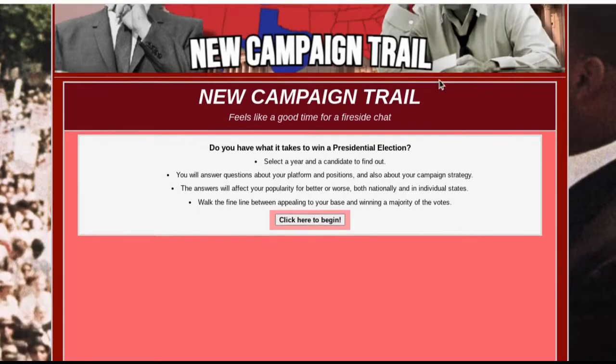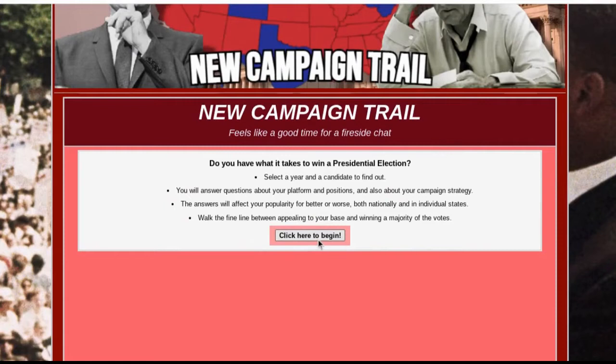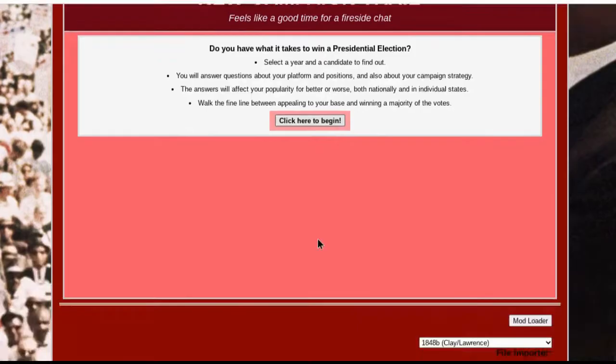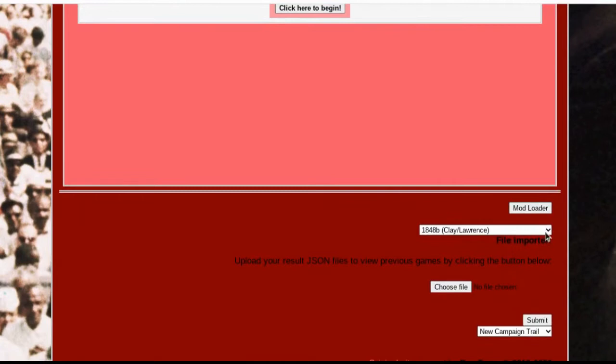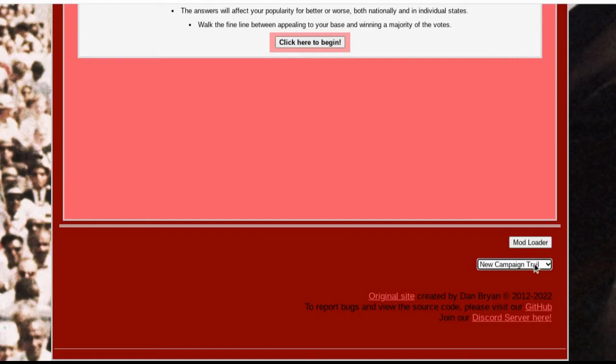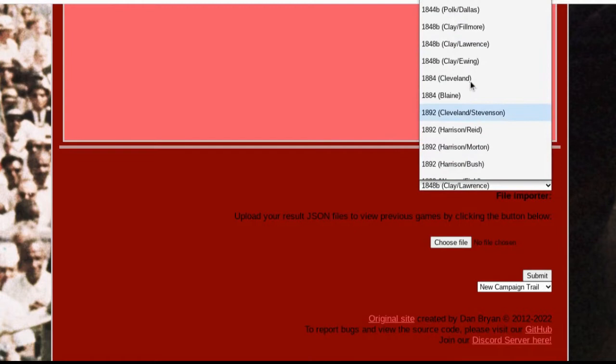So over here, if you click 'Click Here to Begin,' that's almost exactly the same as the other game. But the real stuff which changes everything is the mod loader over here. This just changes the background, but the mod loader changes a lot of things. There's a drop-down menu with a lot of options in it.